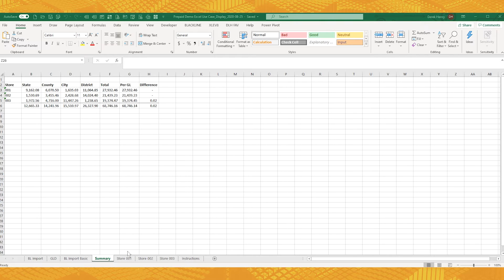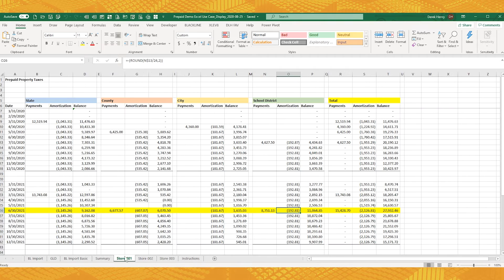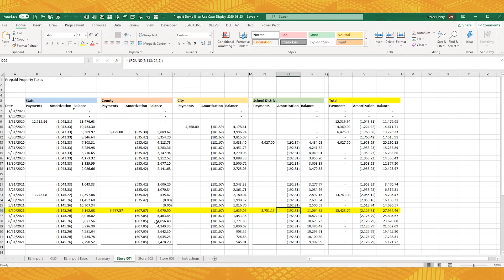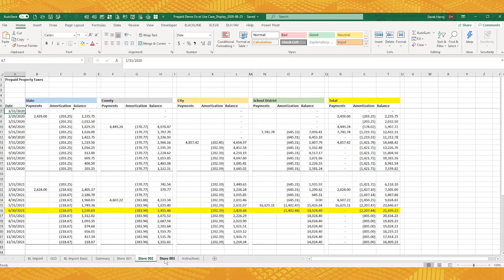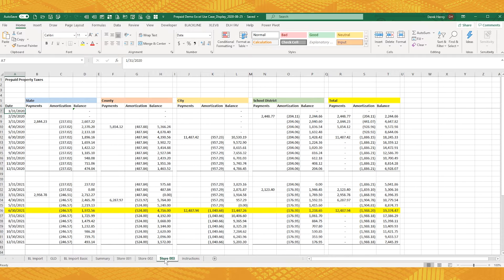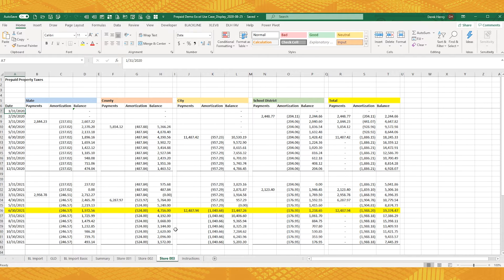You've got a summary sheet, and it's linked to each of the stores individually, which themselves have dates and calculations that are broken down by category, and then you have the same thing for all the other stores. Now you can see how very quickly the more stores you add, the more complex and big the file gets, and the tougher it is to manage.